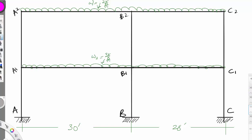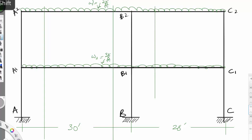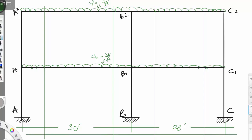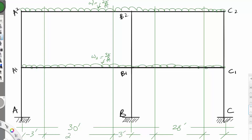Now let's do an example based on the concepts we covered. We break each span using 10% of its length. For the 30-foot span: 10% is 3 feet on each side, with a remainder of 24 feet. For the 28-foot span: 10% is 2.8 feet on each side, with a remainder of 22.4 feet. That is step one.